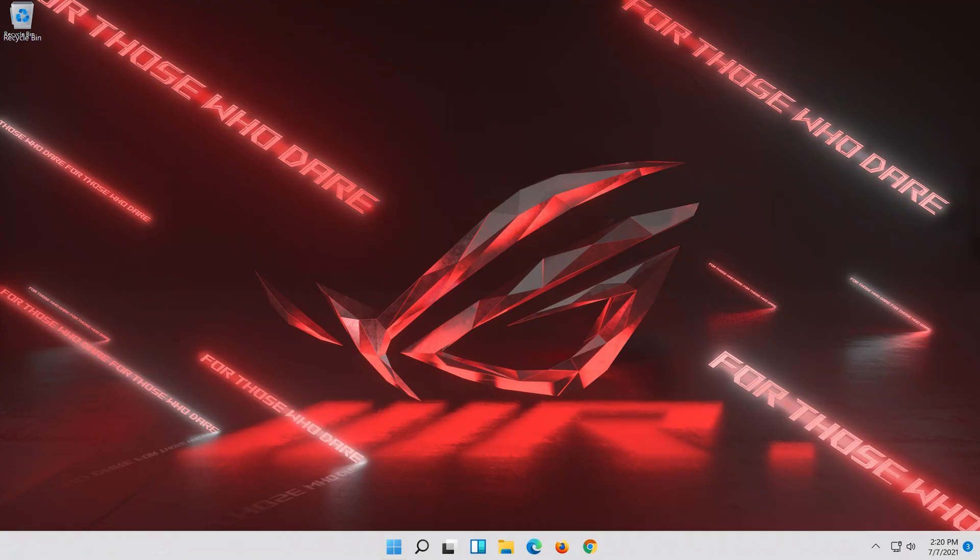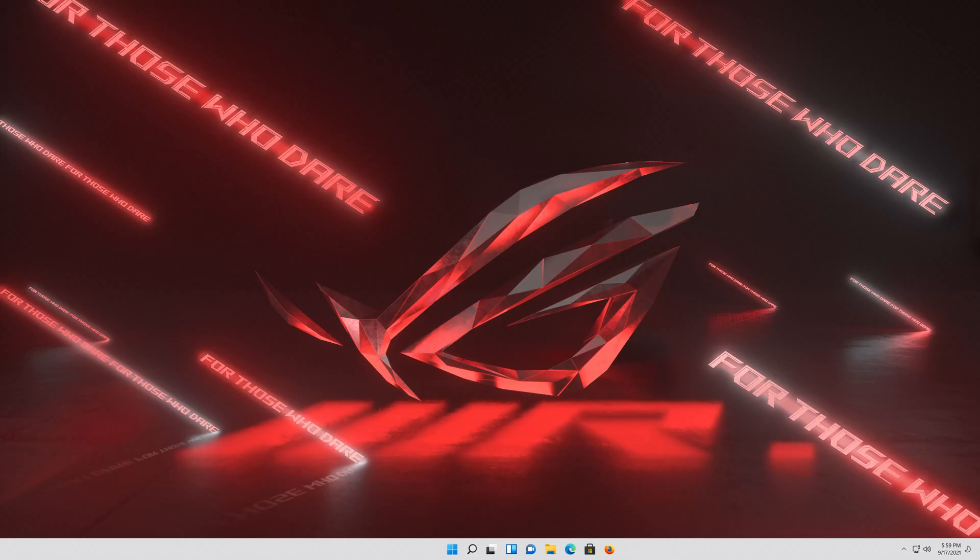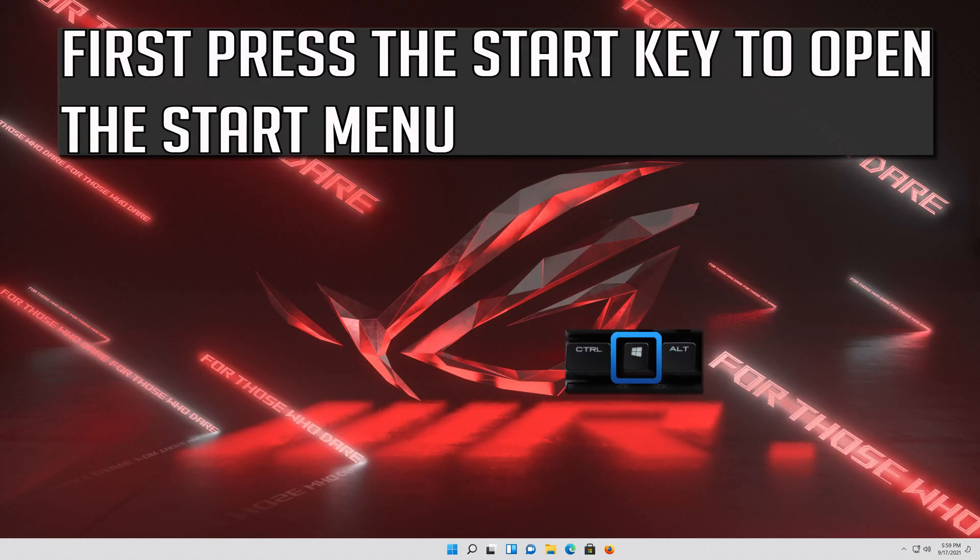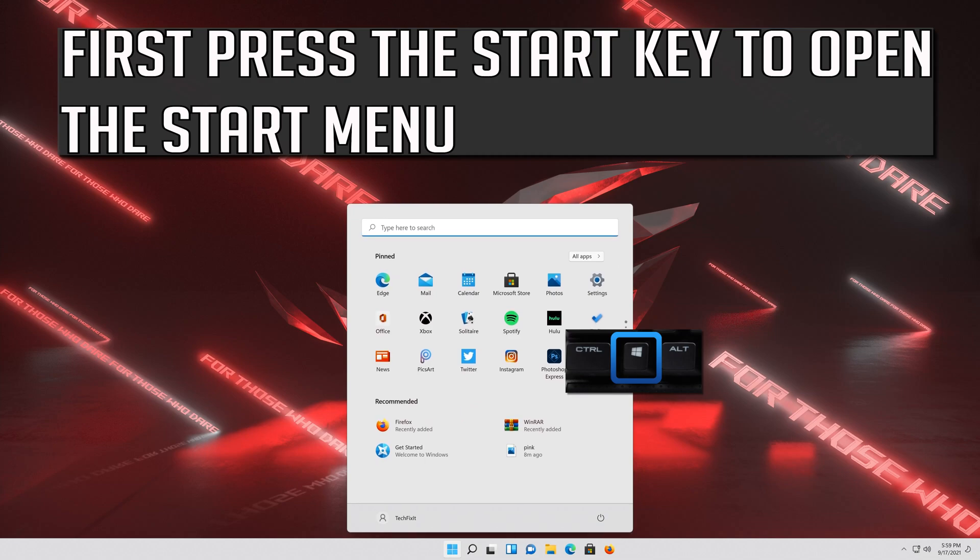Now your problem should be fixed. If that didn't work, first press the Start key to open the Start menu.